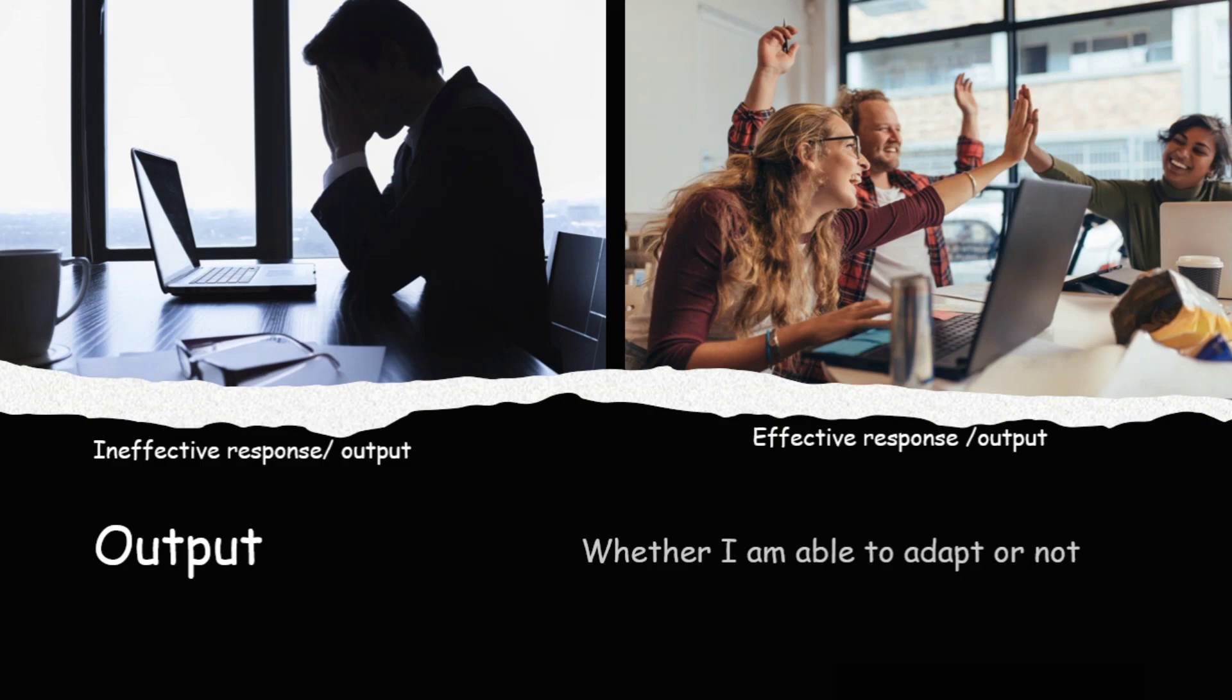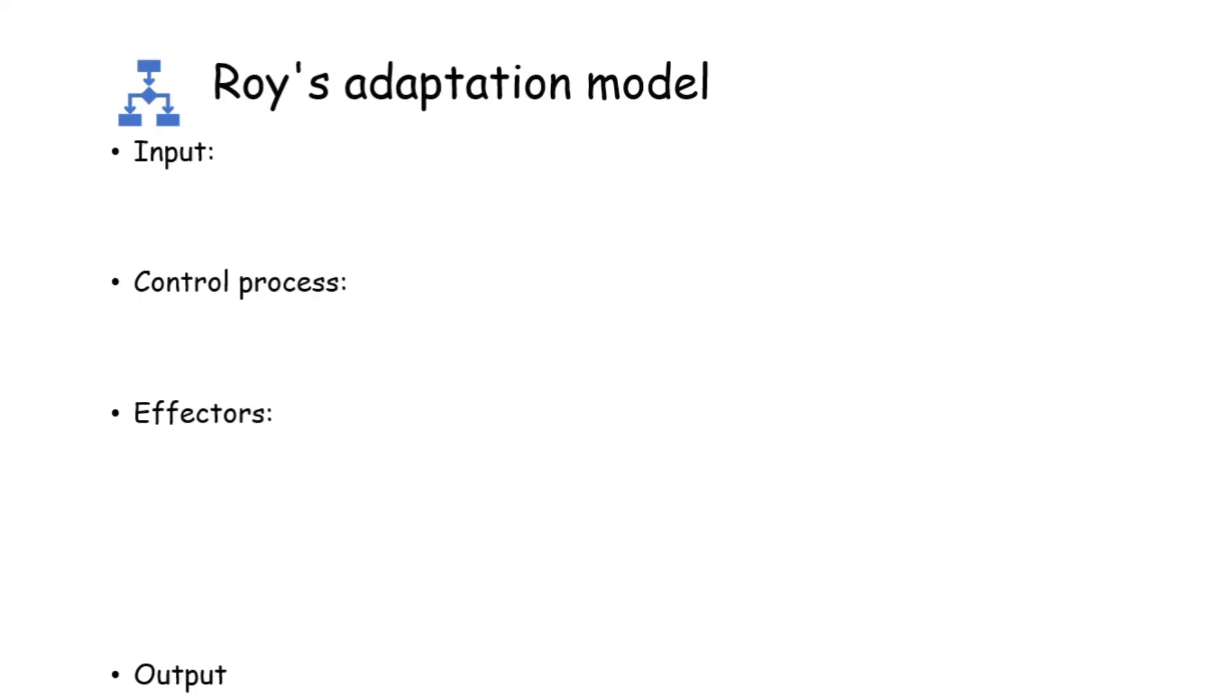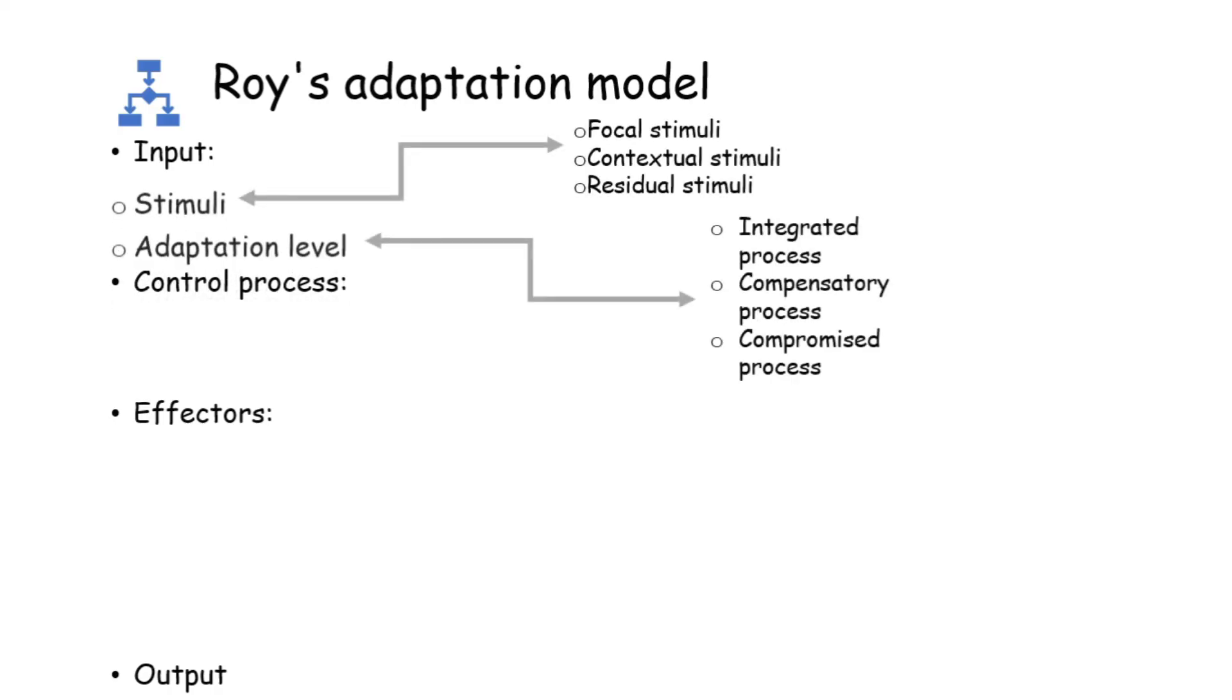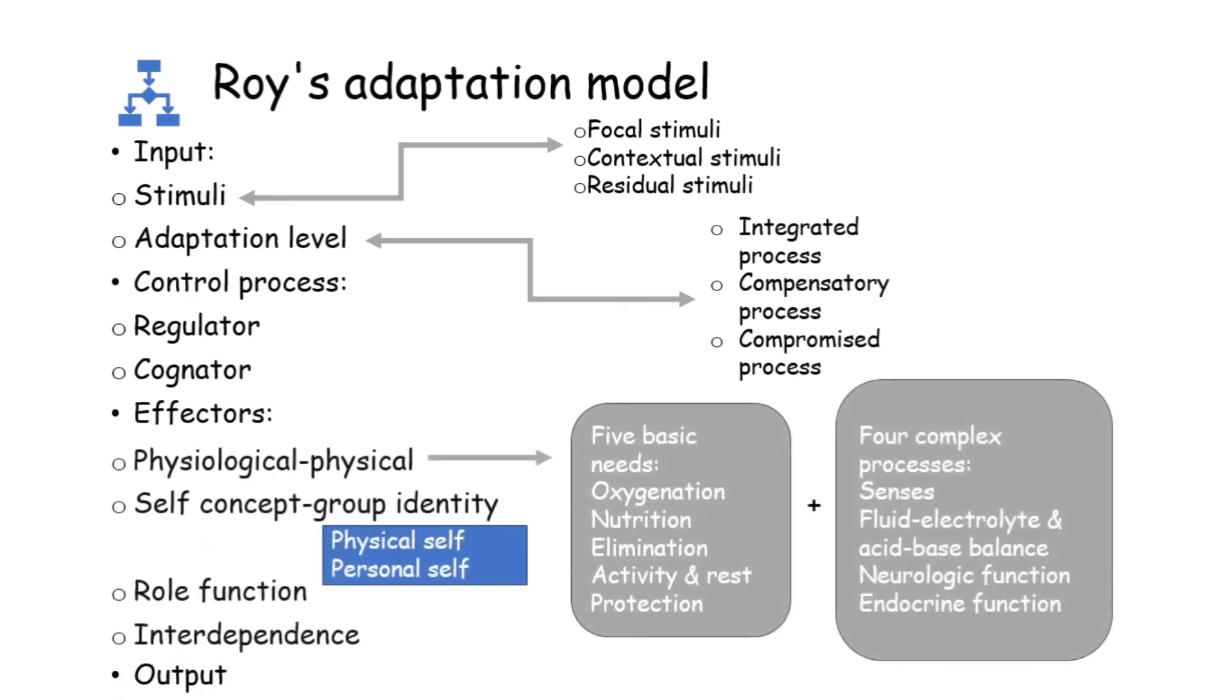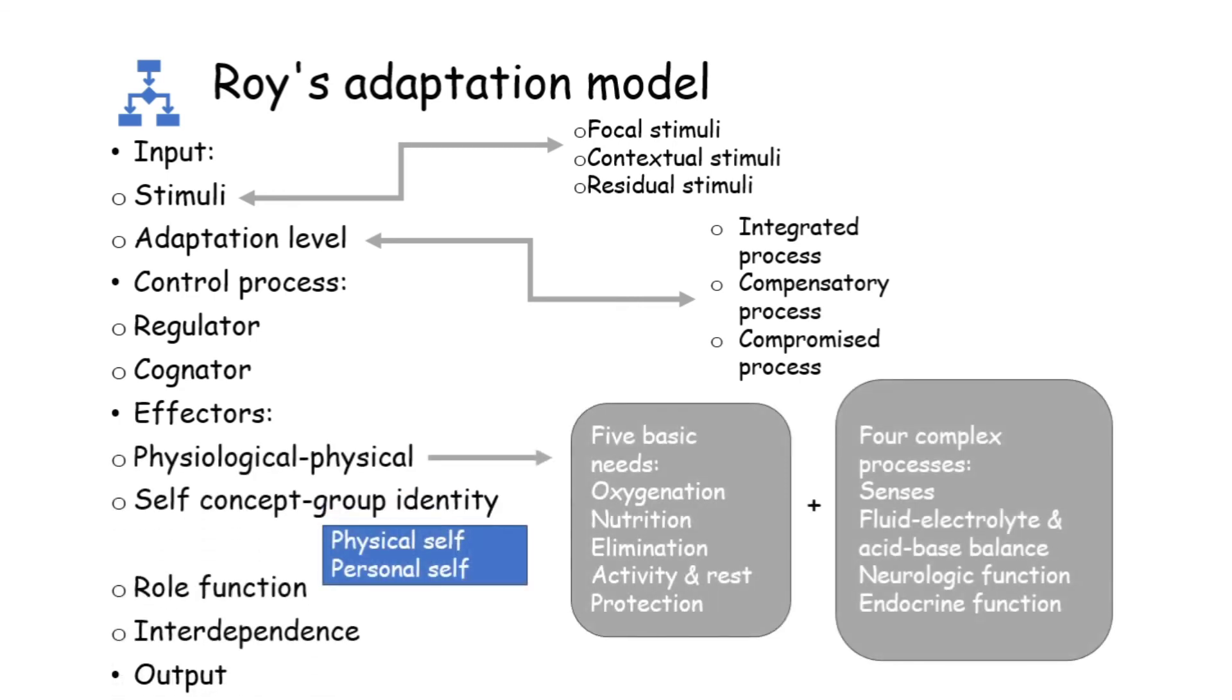So today we discussed about Roy's adaptation model. The major concepts of the model and the system including input, control process, effectors and output. Input consists of stimuli and adaptation level. There are three kinds of stimuli: focal stimuli, contextual stimuli and residual stimuli. And there are three levels of adaptation level: integrated process, compensatory process and compromised process. Control process includes regulator and cognator and four kinds of effectors are there. Physiological, physical, self-concept, group identity, role function and interdependence. And lastly, the output.